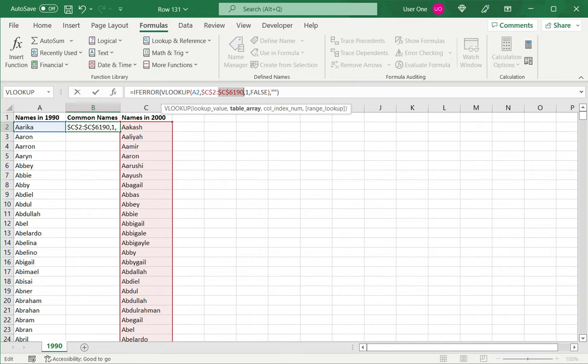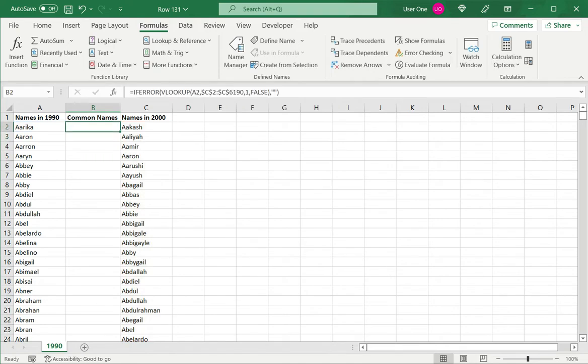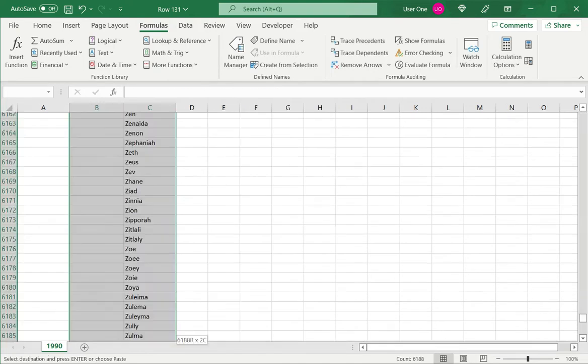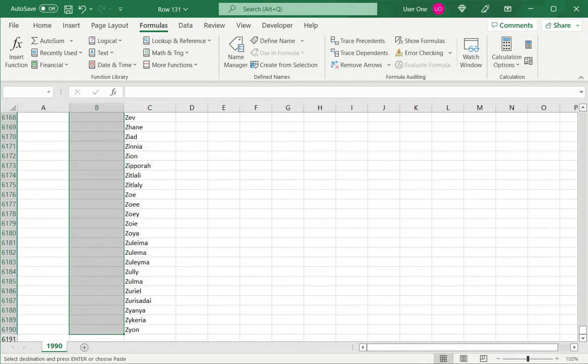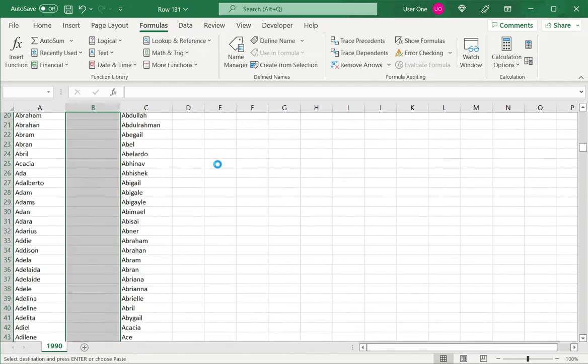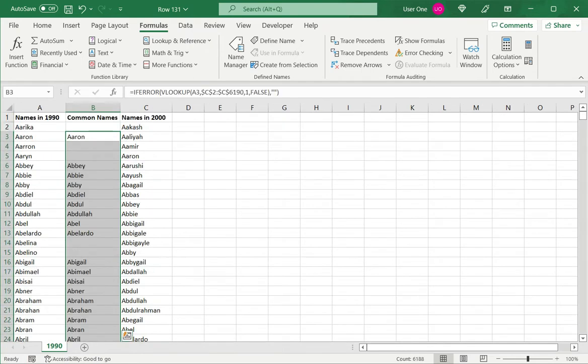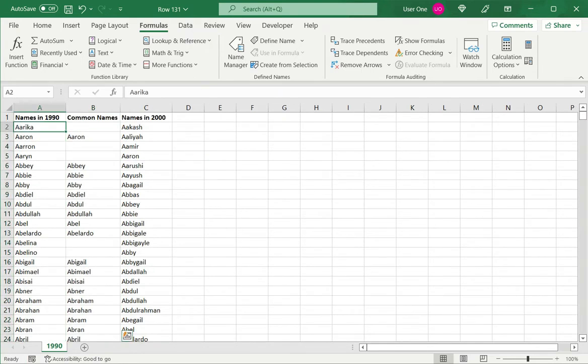So now I can copy this down to the rest, control C and then just control V. And now I see which names are common between the two.